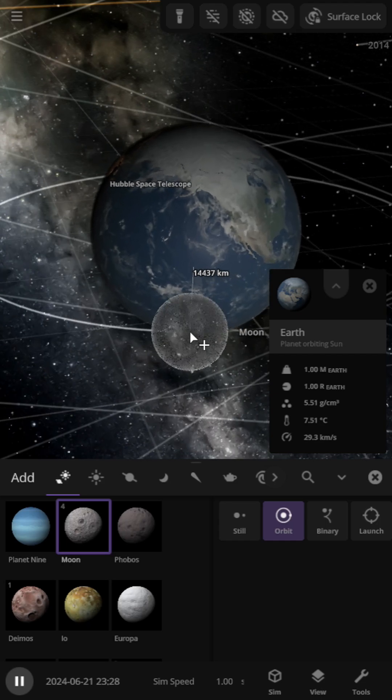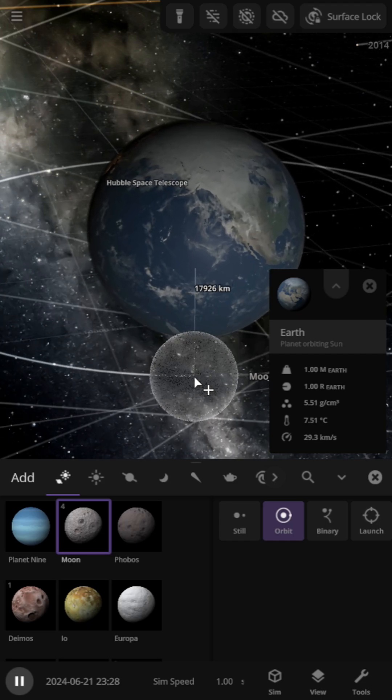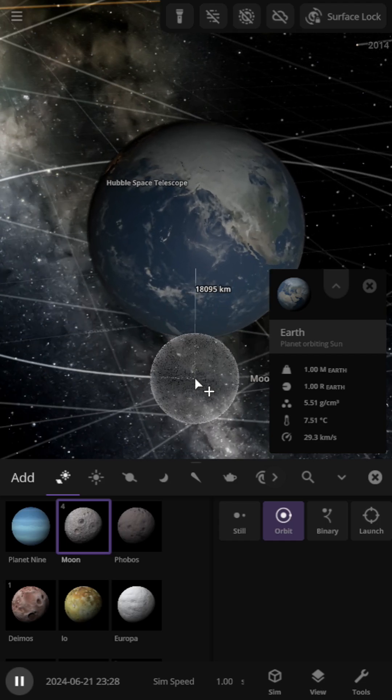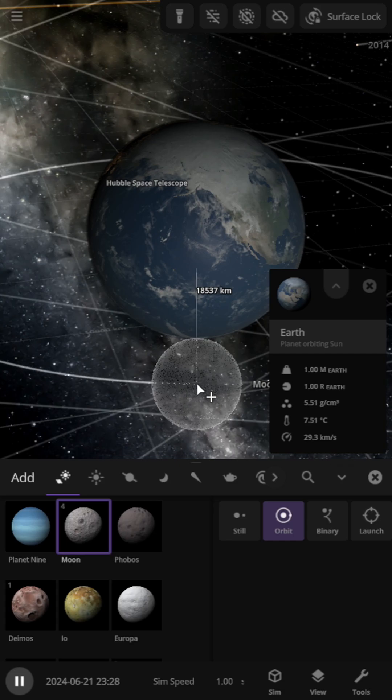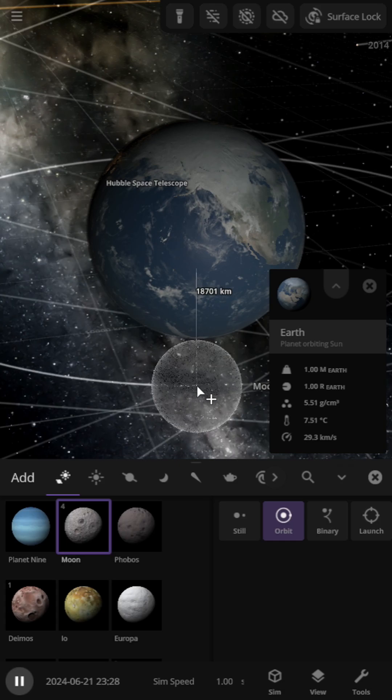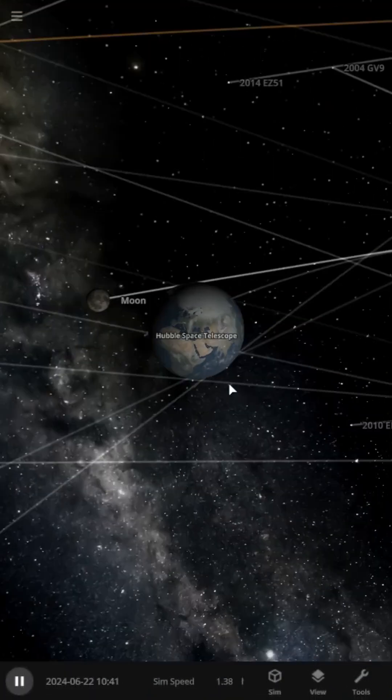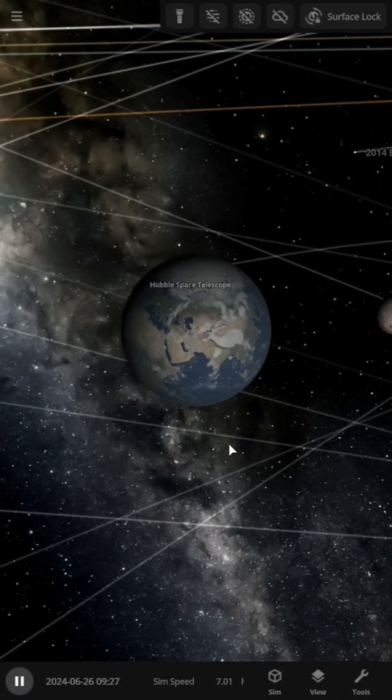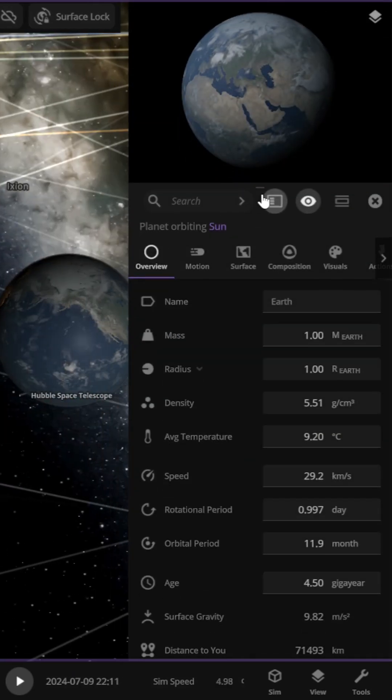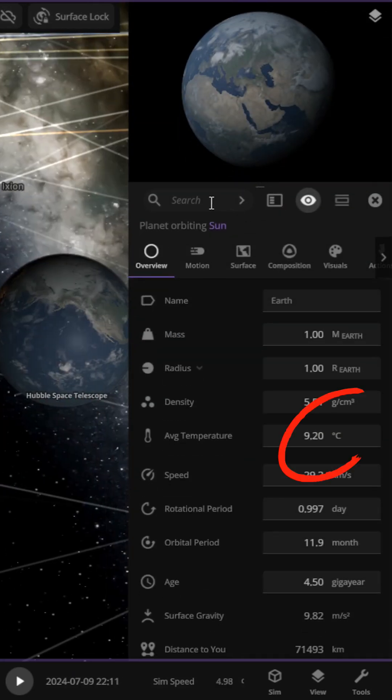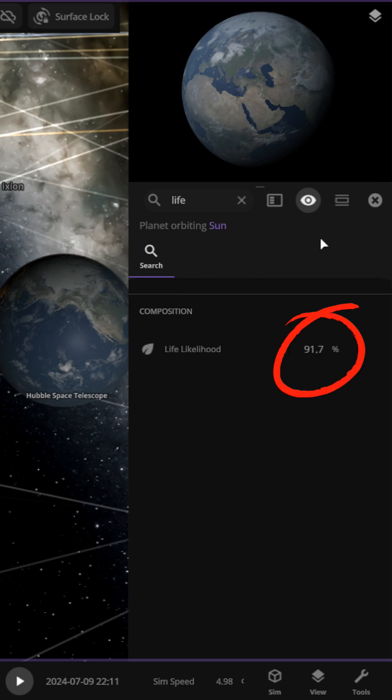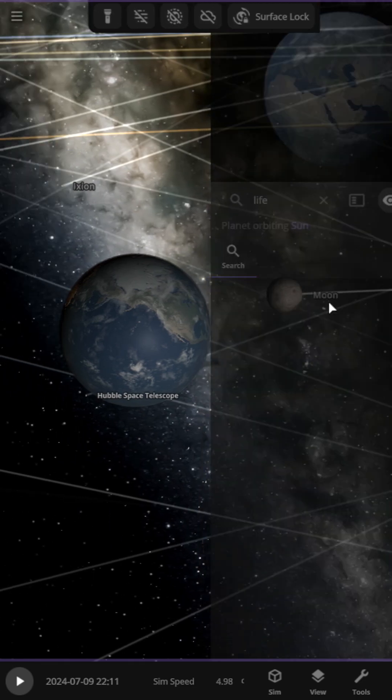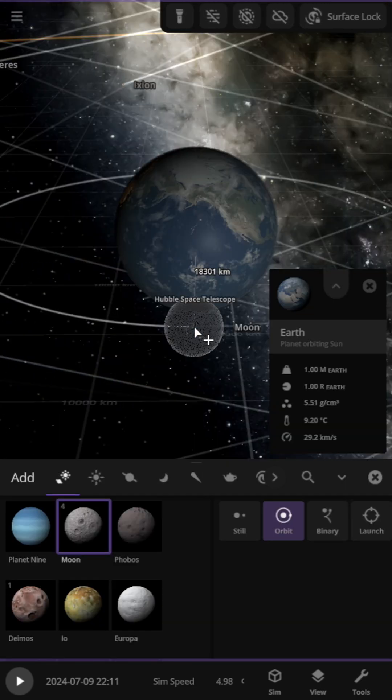First, let's remove the Moon and place a new Moon in Earth's orbit, keeping it at 18,755 km, approximately 285 km above our stable distance. Advancing time by a month shows no collision, but temperatures are slightly above normal, affecting life.